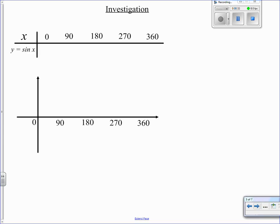The first thing we're going to look at is a quick investigation to do with sin x. If I give x the values 0, 90, 180, 270, 360 — just working through the circle to see what happens to sin as we go around. Sin of 0 is 0, sin of 90 is 1, sin of 180 is 0, sin of 270 is negative 1, sin of 360 is 0. You can use your calculator to check those values.